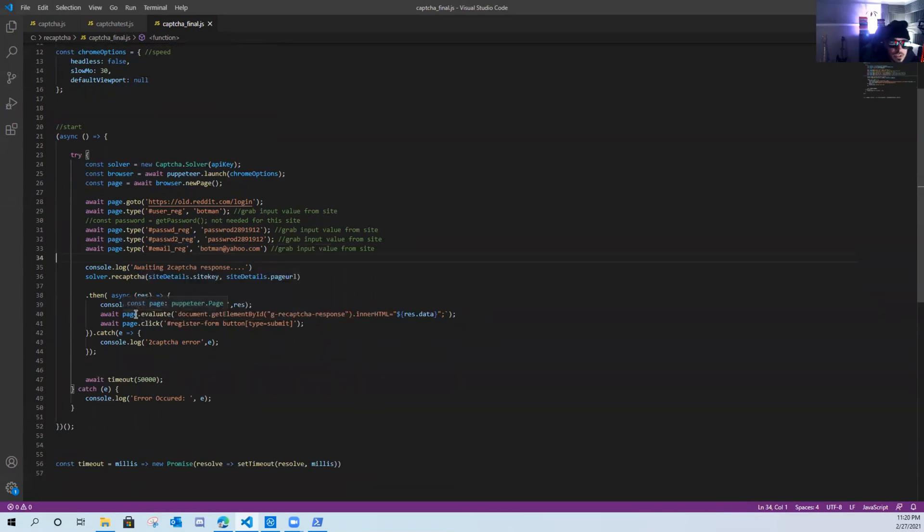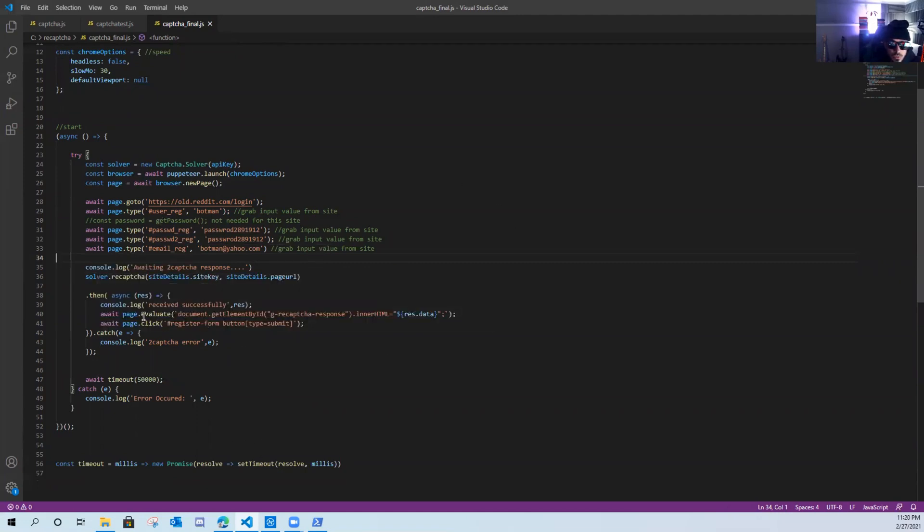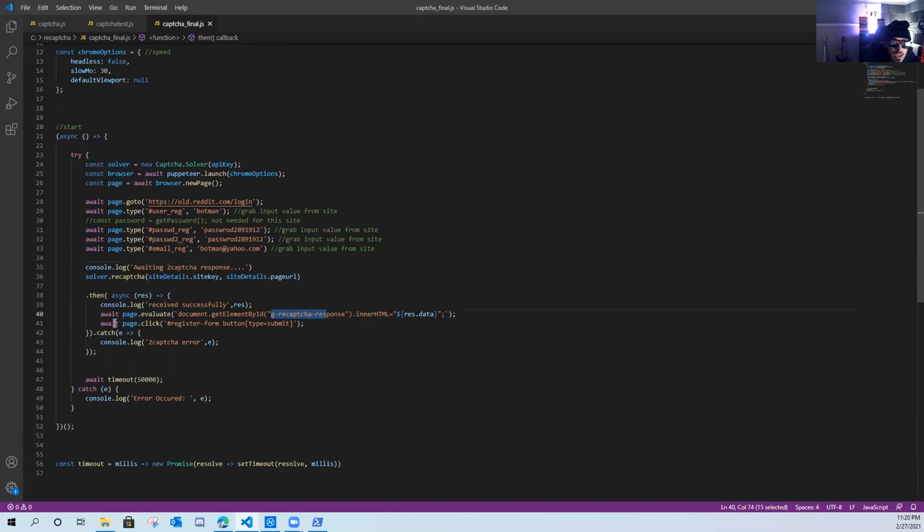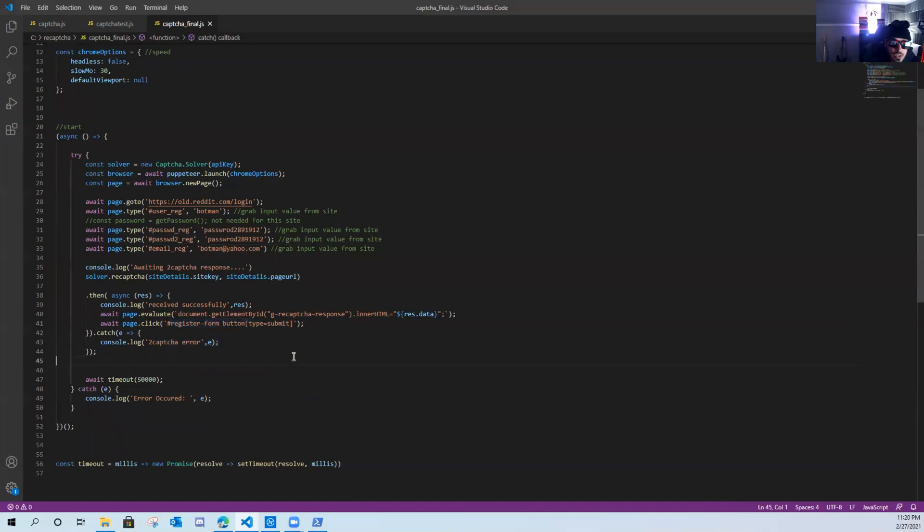Actually, it's going to send the site key and details over to 2captcha, wait the response, it's going to evaluate the G recapture response. I'll go over that in a minute. And then it's finally going to click the register button. It's going to catch any console errors. Hopefully, there aren't any, and it will just seamlessly log us in.